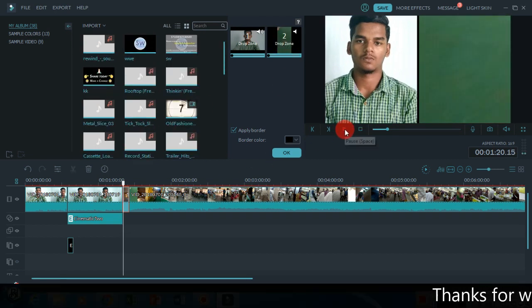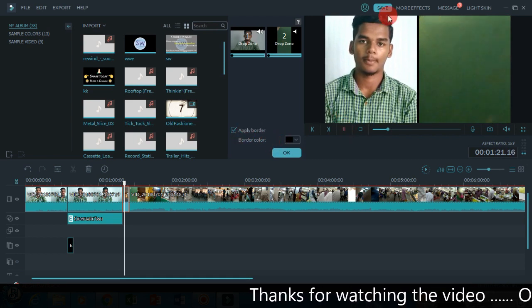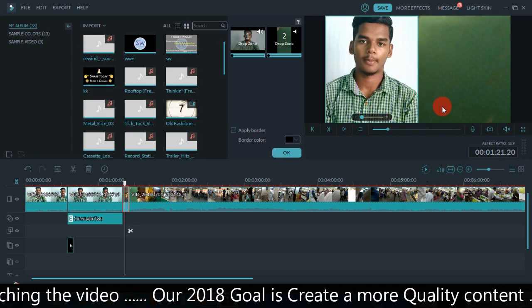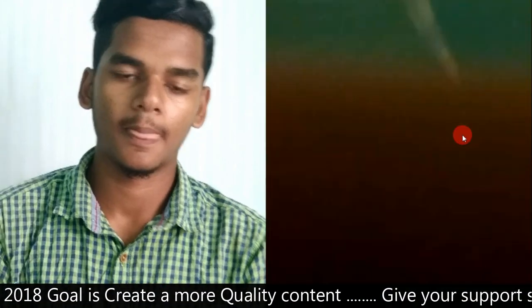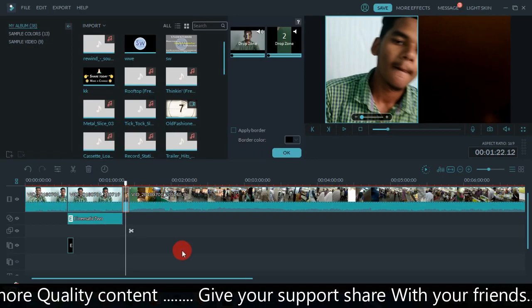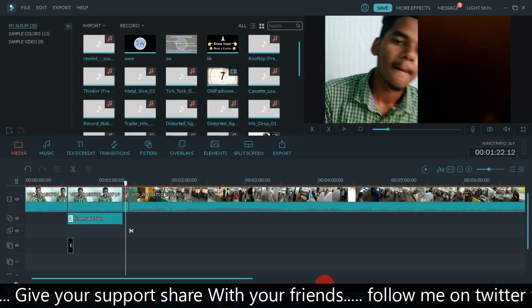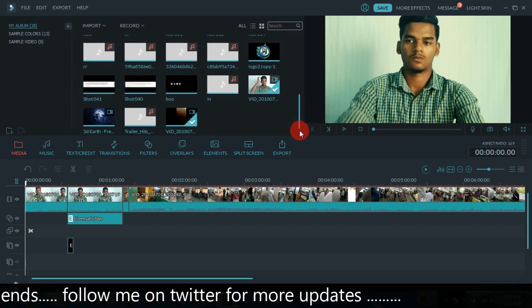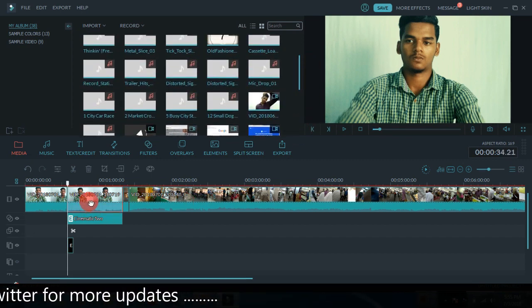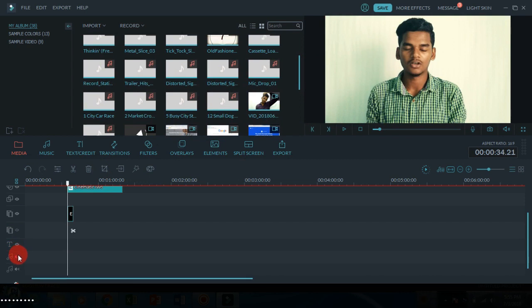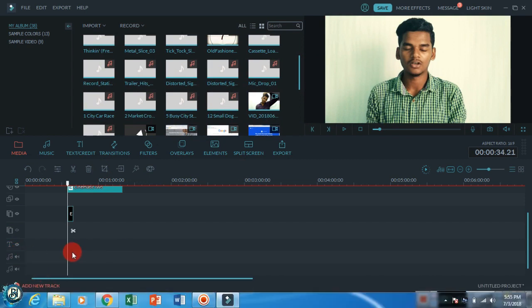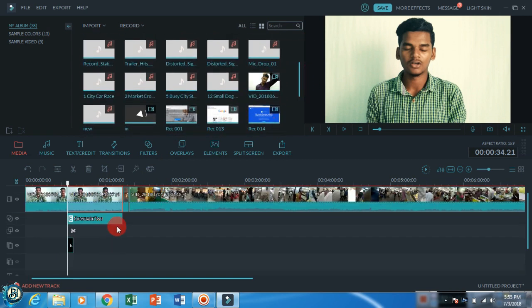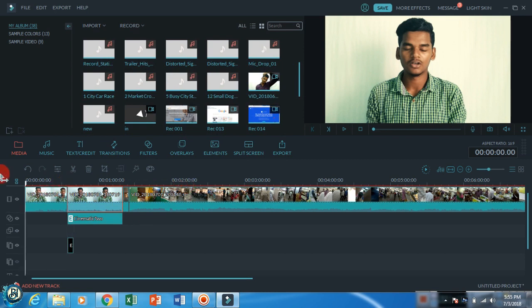If you want to see two things running at the same time, you can use the timeline. If you want to add SFX, you can use sound effects. You can download the SFX and edit it into the same video.